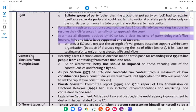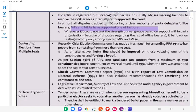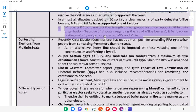For splits in registered but unrecognised parties, the ECI usually advises warring factions to resolve their differences internally or to approach the court. In almost all disputes decided by ECI so far, a clear majority of party delegates, office bearers, MPs, and MLAs have supported one faction. Whenever ECI could not test the strength of rival groups based on support within the party organisation because of disputes regarding the list of office bearers, it fell back on testing support among elected MPs and MLAs.